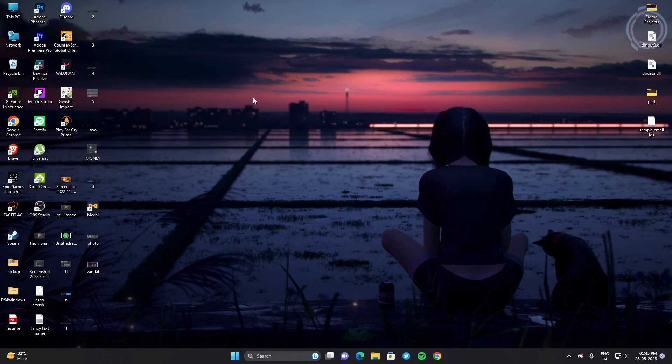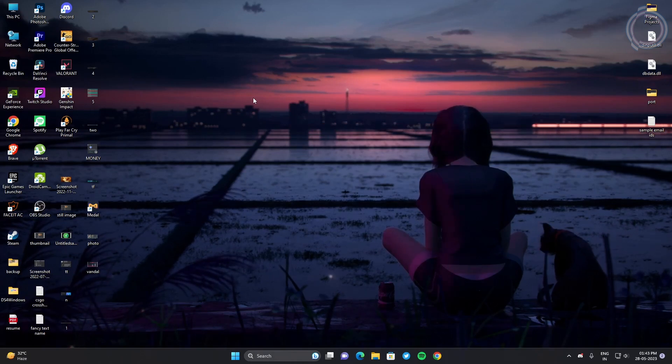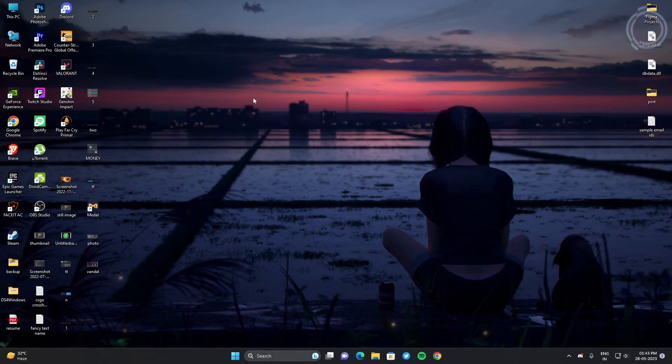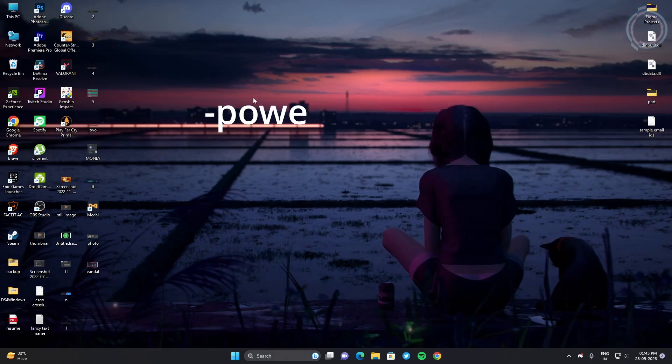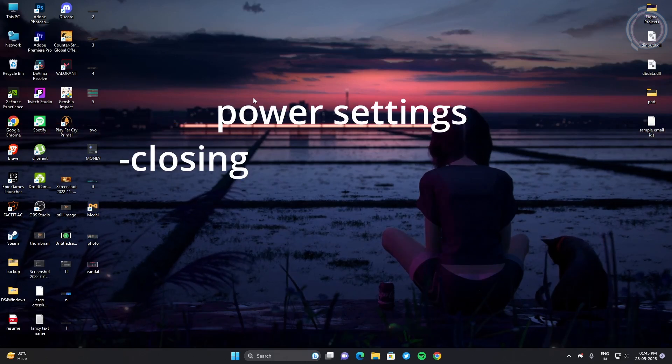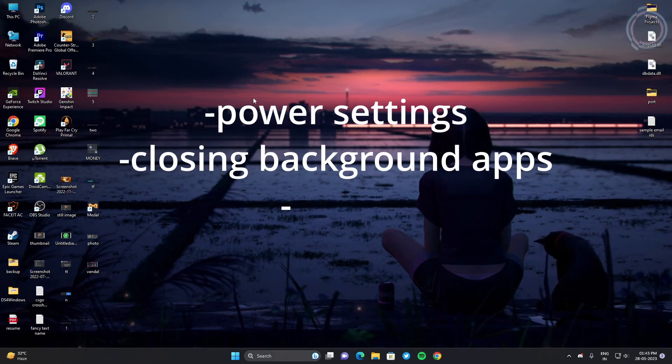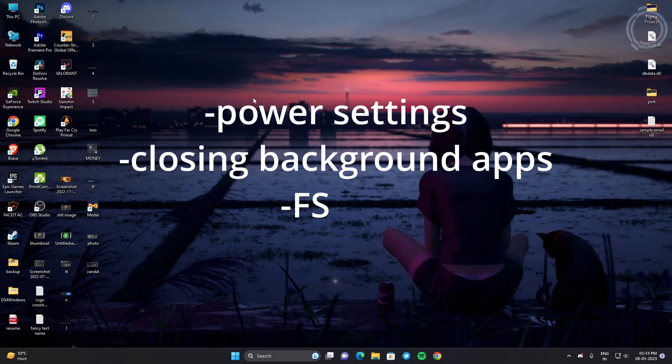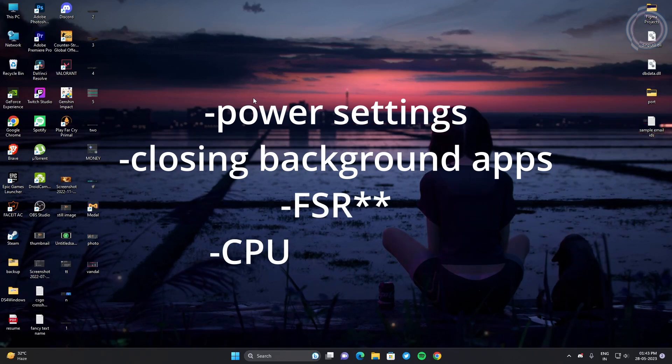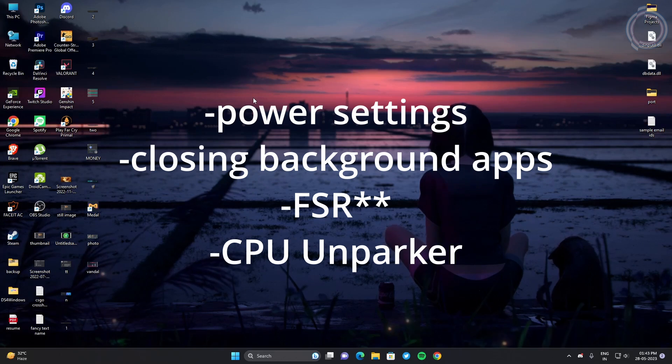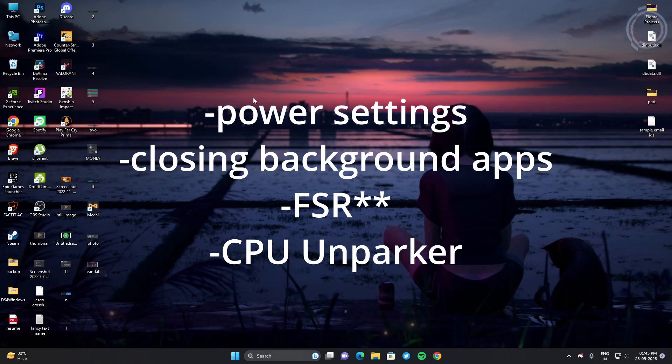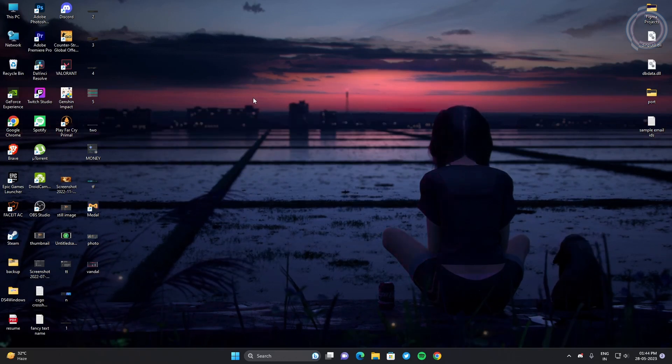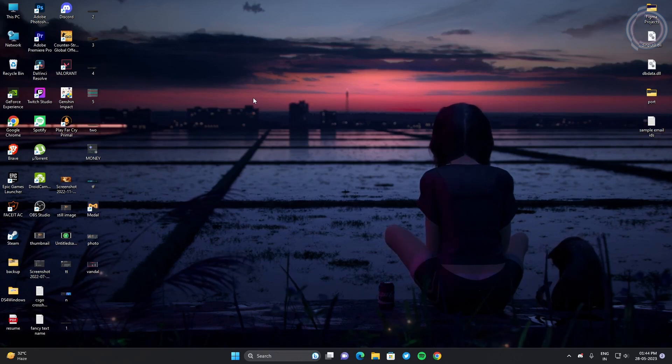These were all the 12 optimization steps that I was talking about. If you ask me which ones are the most important, I would say power option, background apps - obviously the closing of background apps - FSR very, very important, and CPU Unpark. So these are the main options that you need to focus on.